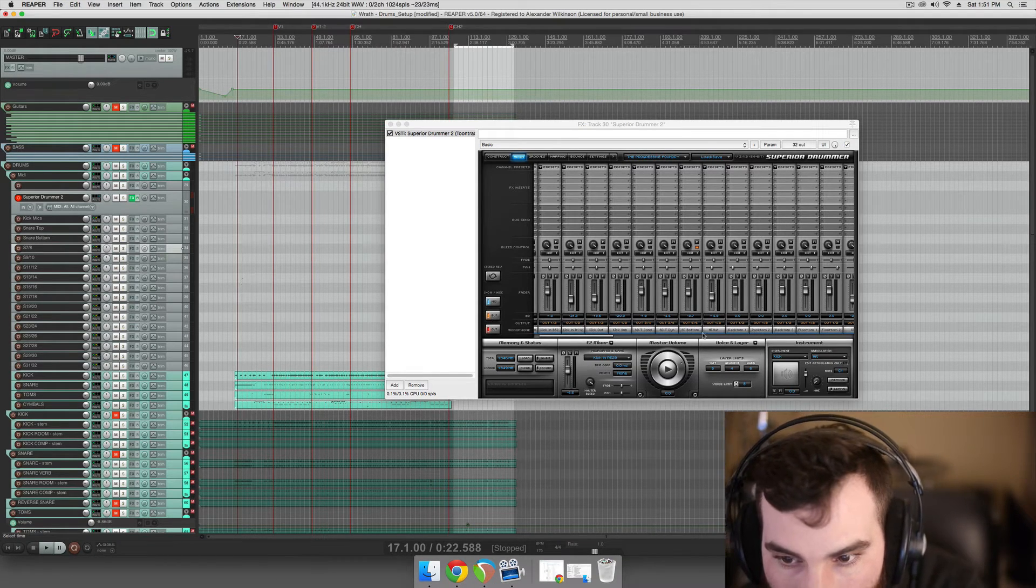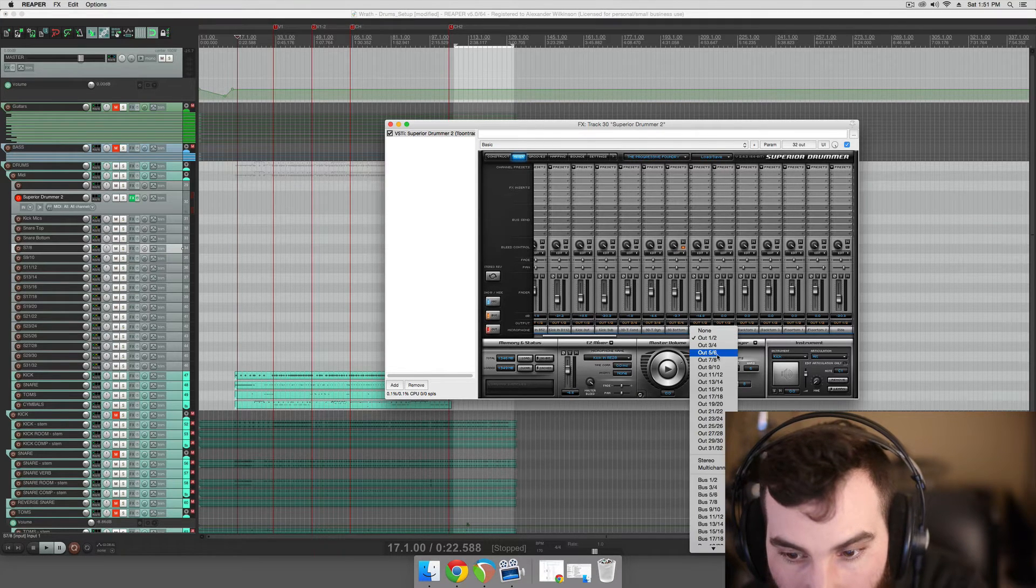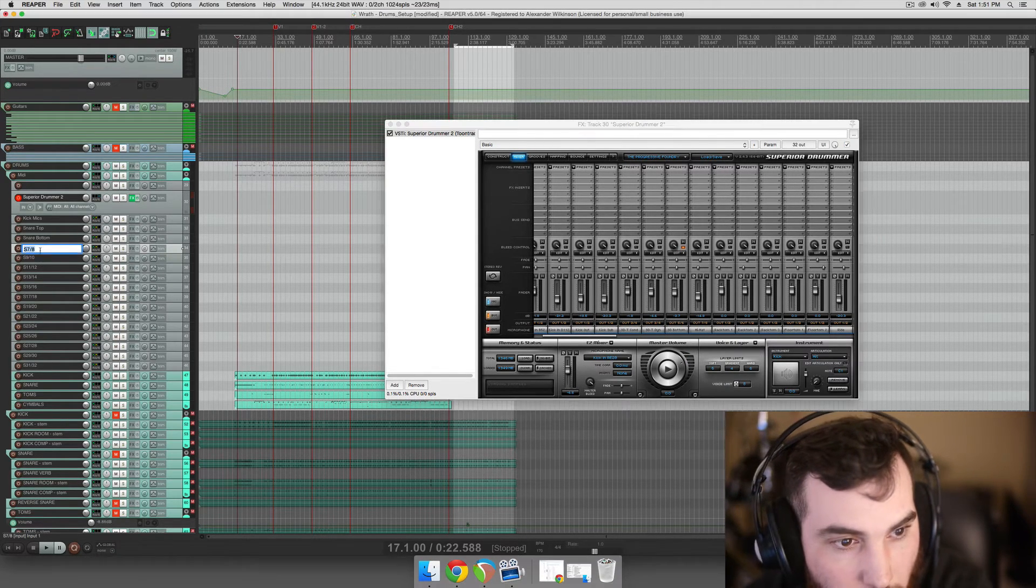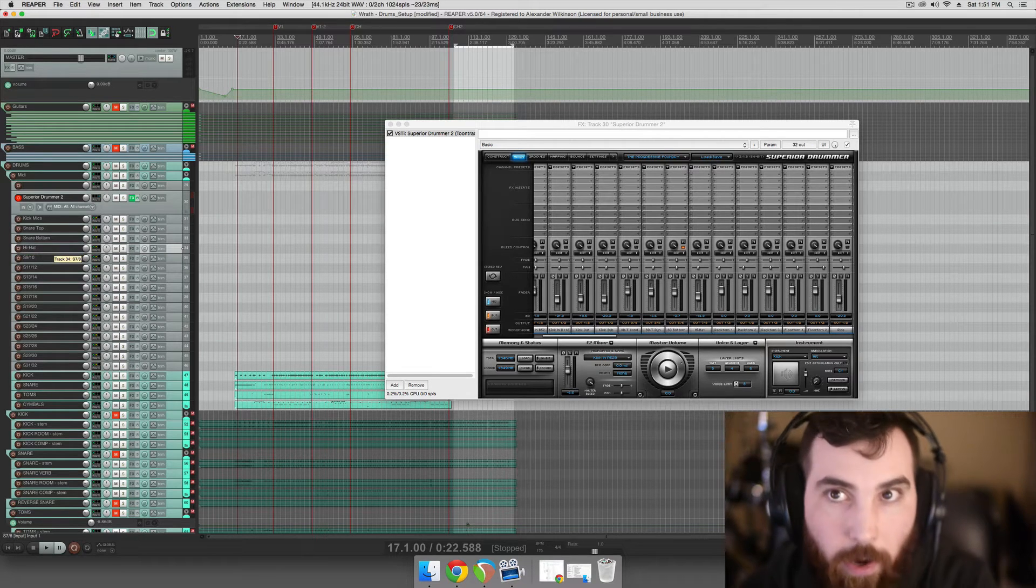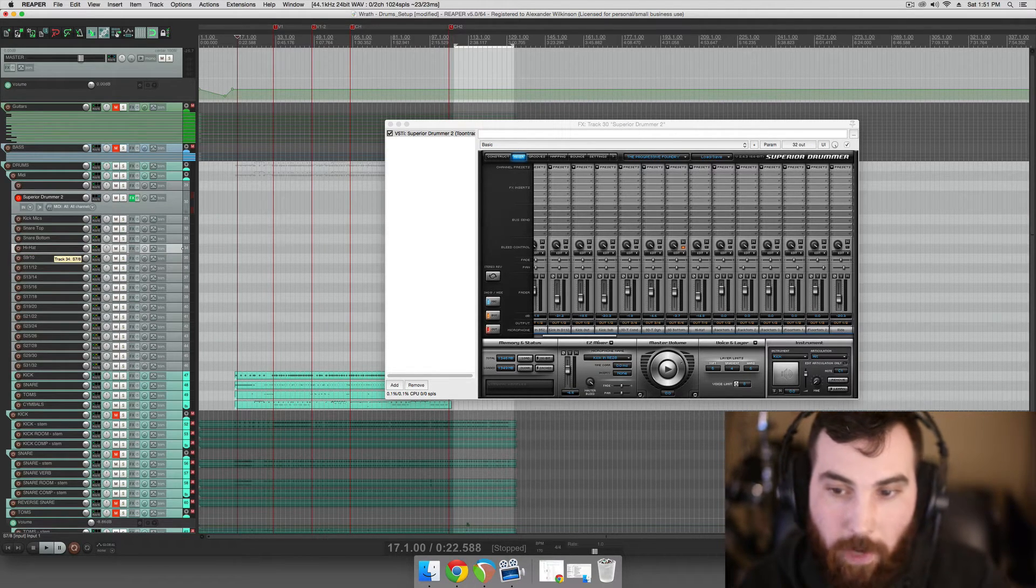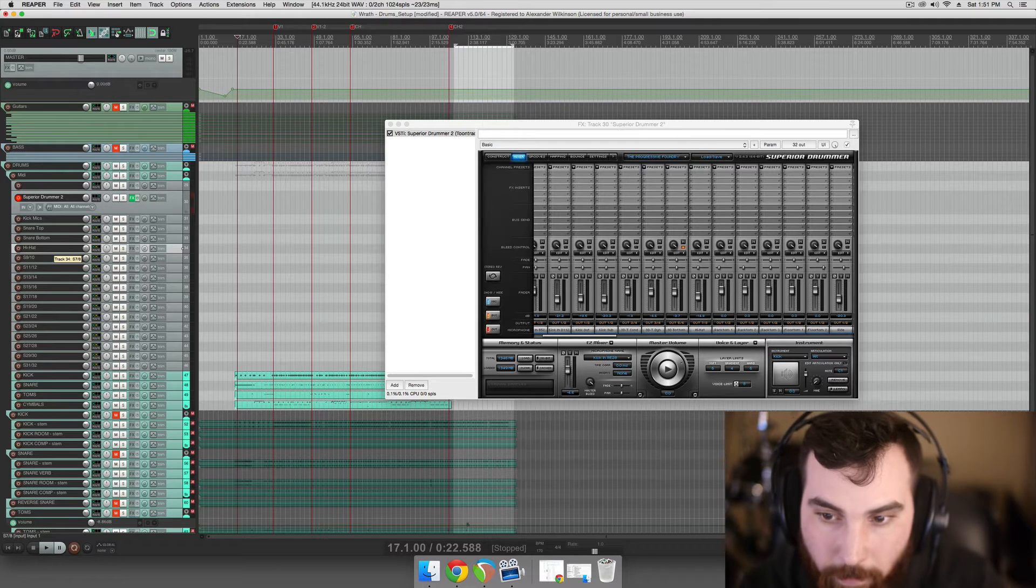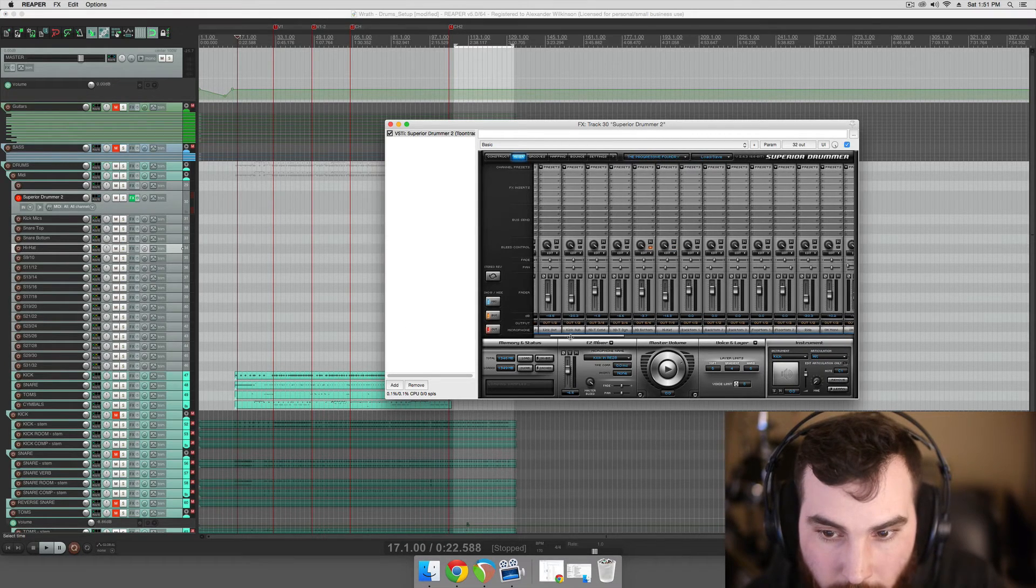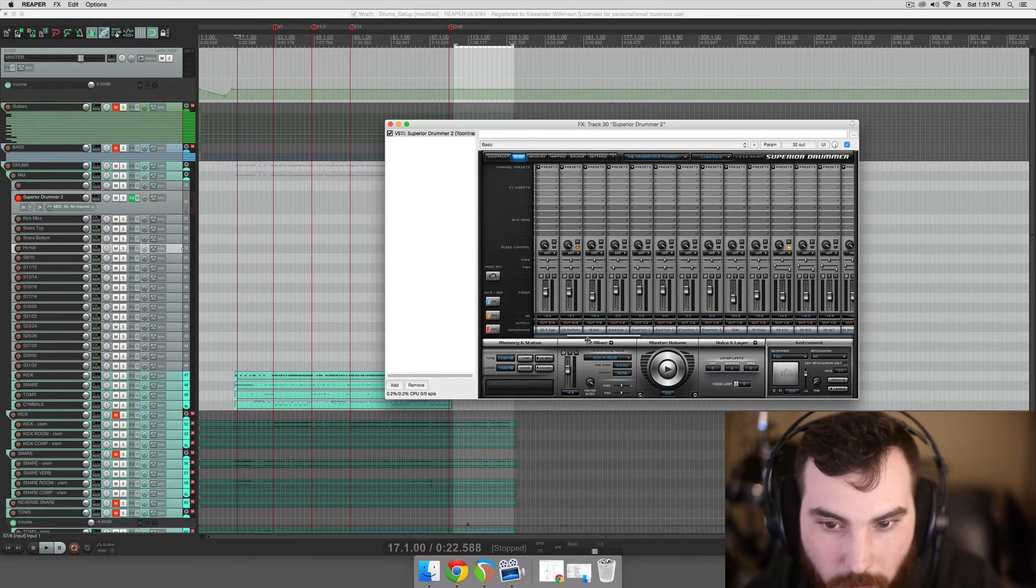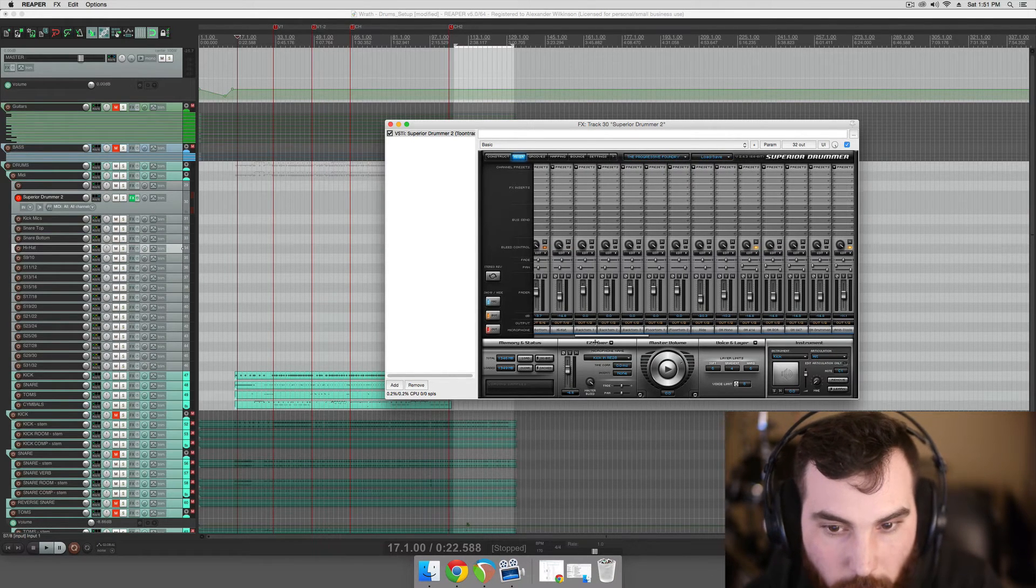So we have hi-hat, which we'd want on its own track for sure. Shouldn't really be grouped with anything because sometimes you want to automate your hi-hat, bring it out for certain parts, bring it back for other parts. So it's a good thing to be able to automate. It also can't really share much processing with other instruments.